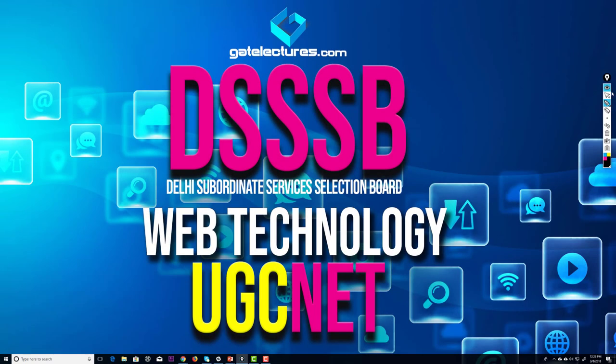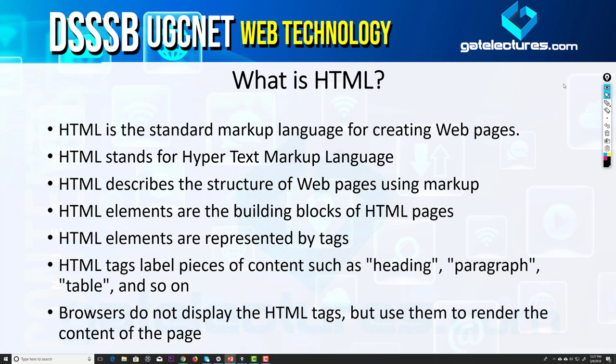Hello everyone. In this video we'll look at HTML tutorials, which is a part of the web technology subject for students as well as the DSSB examination. Initially we'll start taking the subject as a theoretical subject because we'll cover the basic theory in this first presentation, but my main focus is to show everything in a practical manner because that way it will be much easier to understand how things are working.